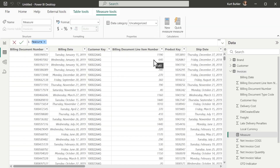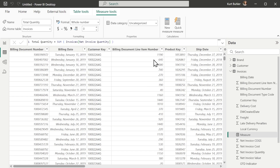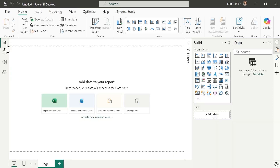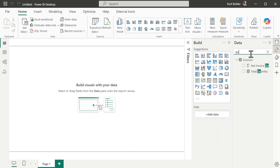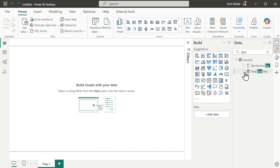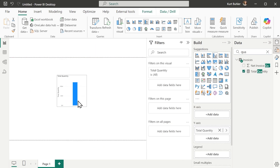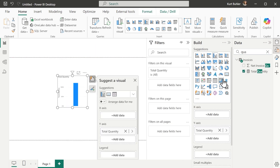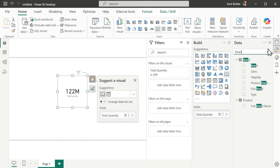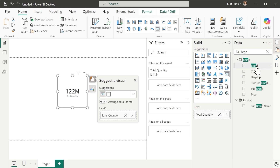We can create a new measure called Total Quantity, which will be the sum of invoice quantity. We can test it by finding it in the data pane, adding it to our report as a card visual — and we can see the Total Quantity for invoices. We could also analyze this by brand.